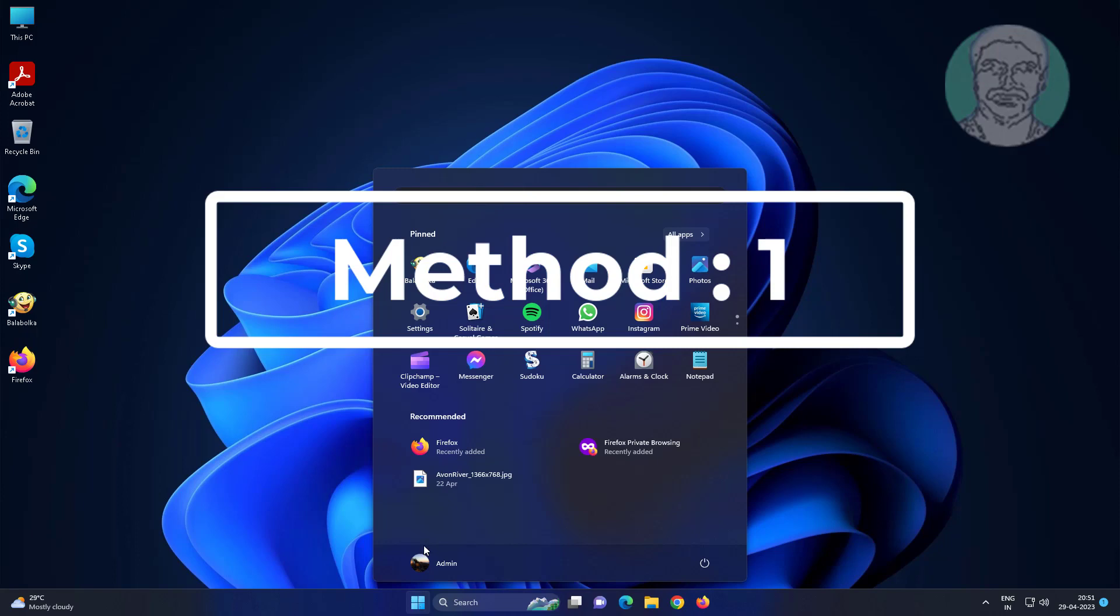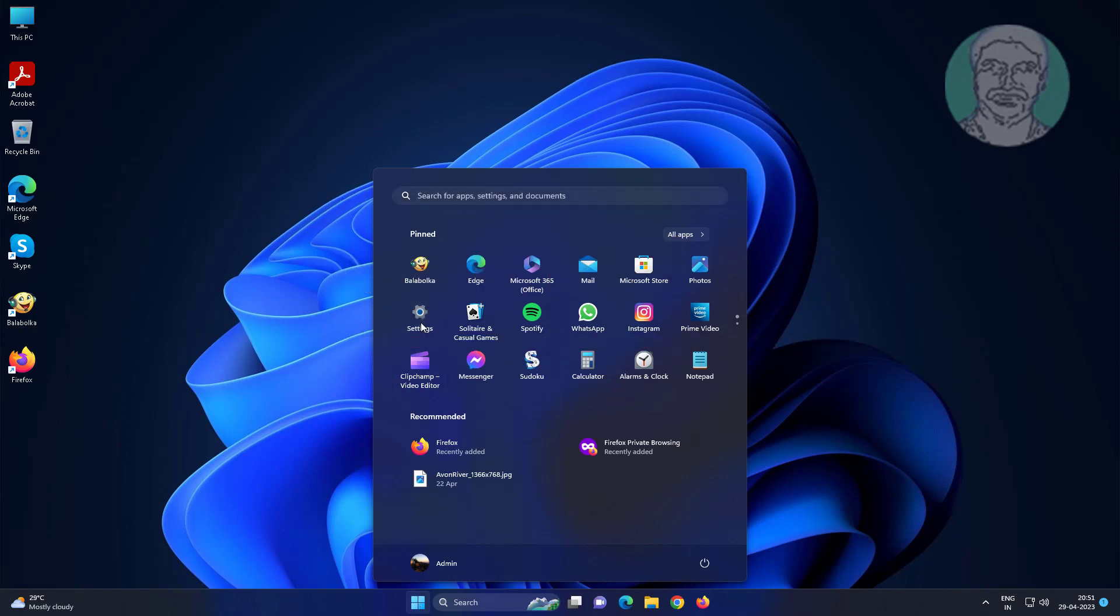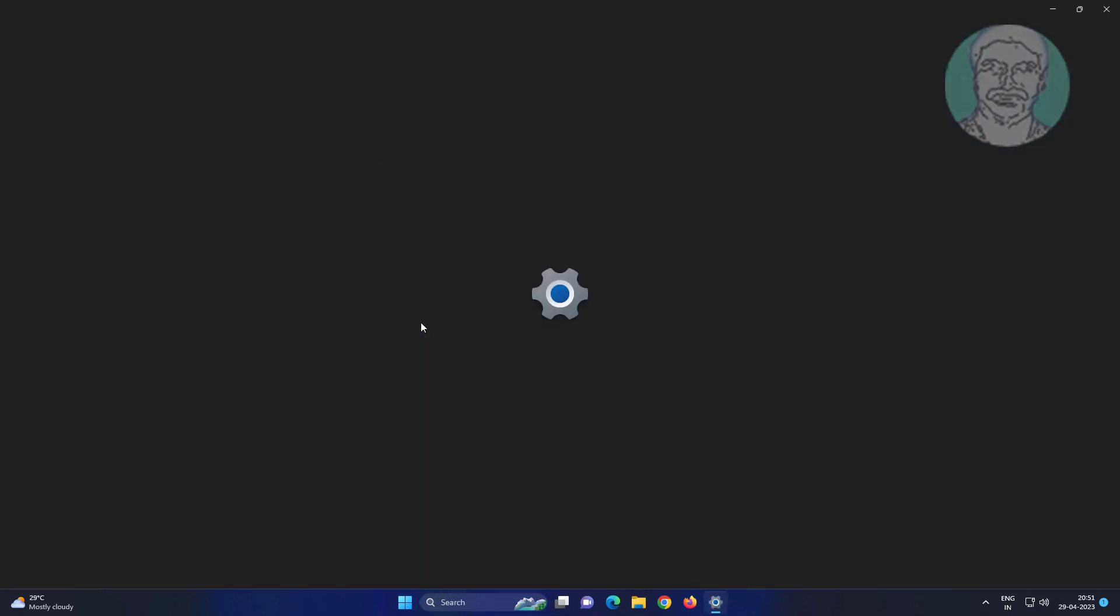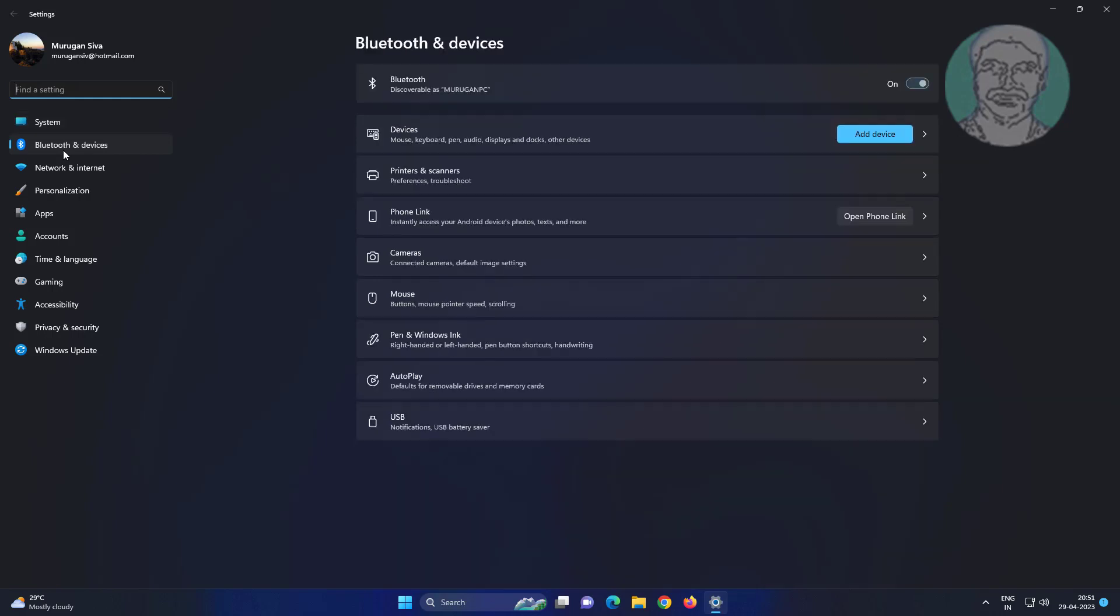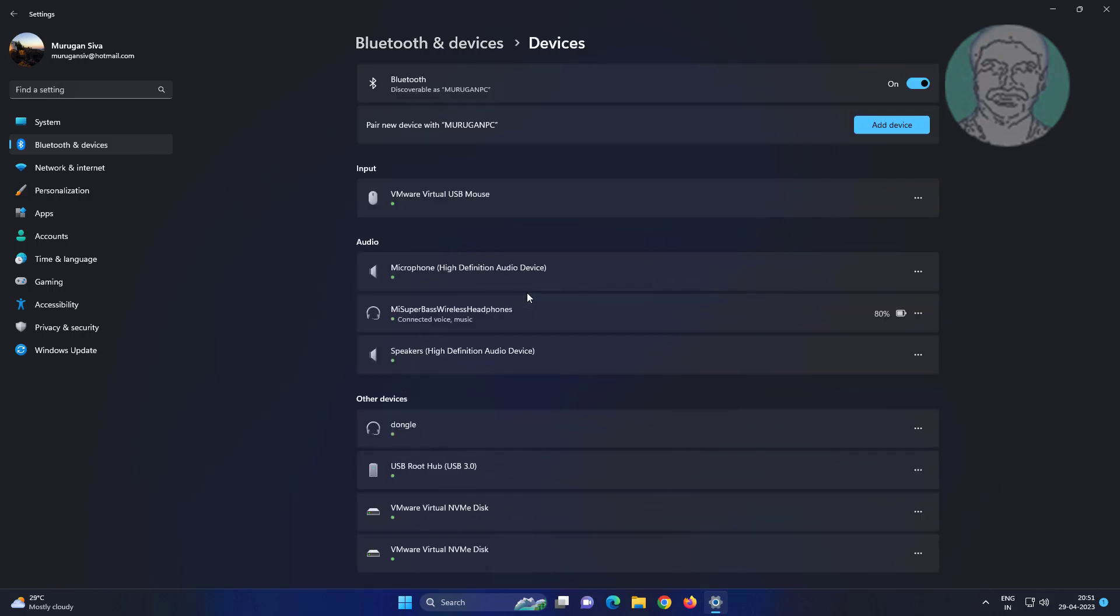First method: click Start, settings, click Bluetooth and devices. Click devices. If more than one device is connected, remove the devices one by one.